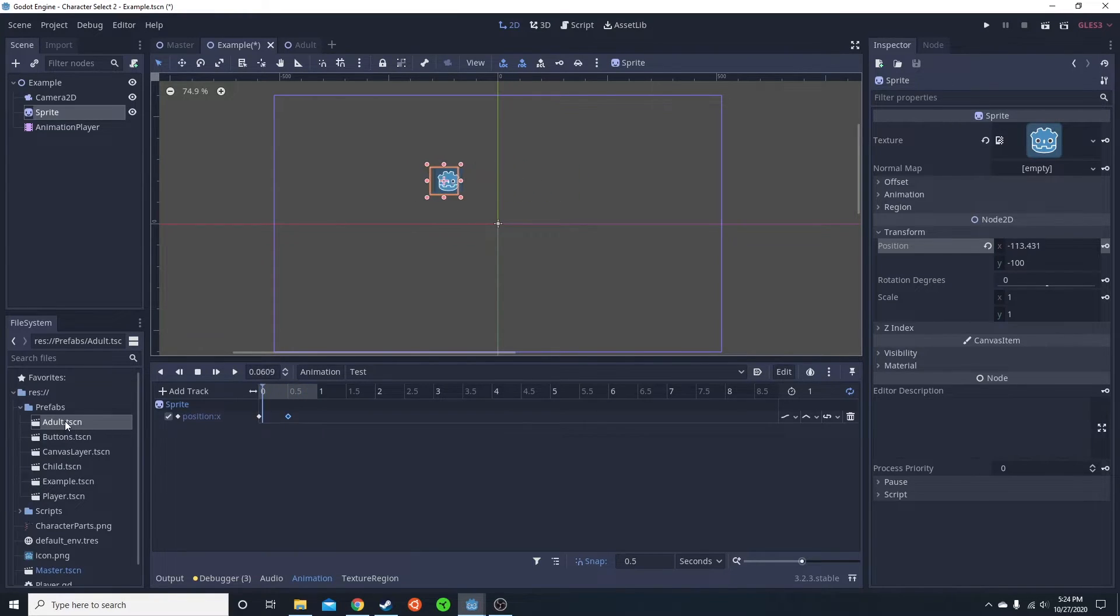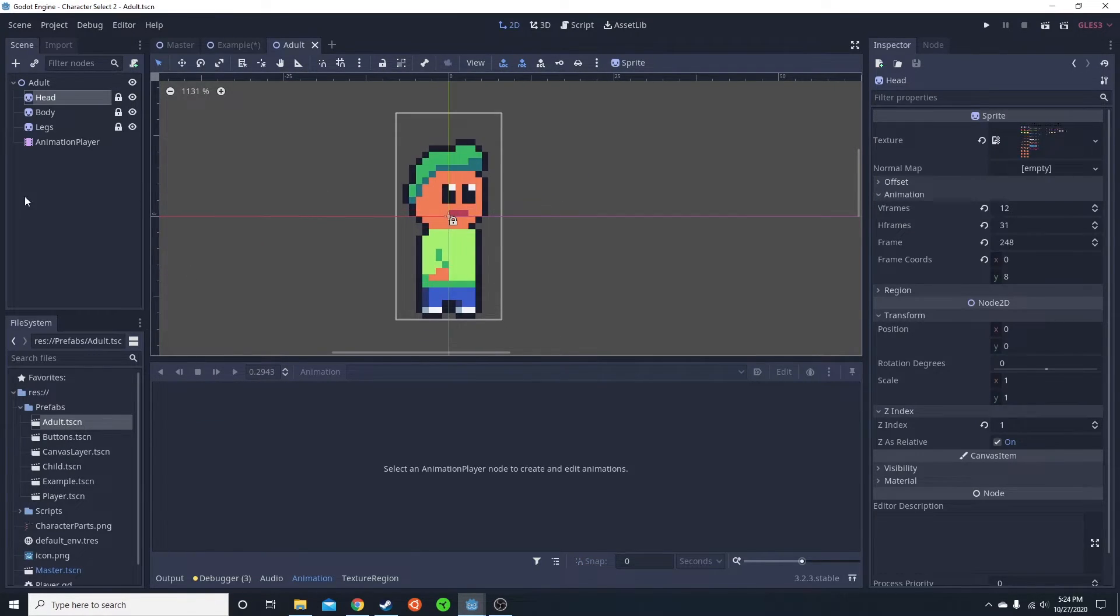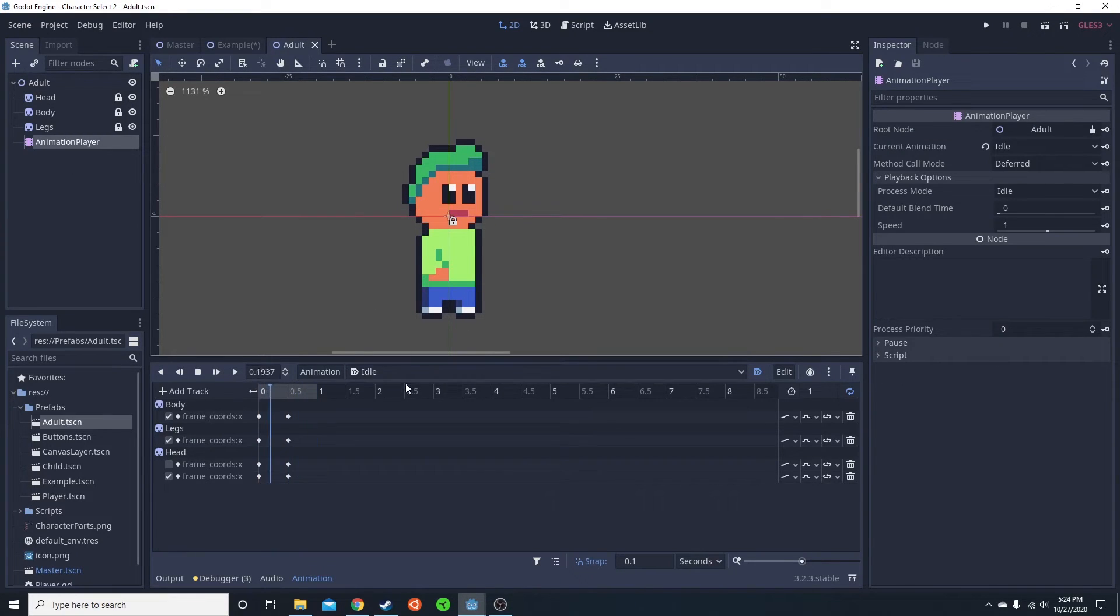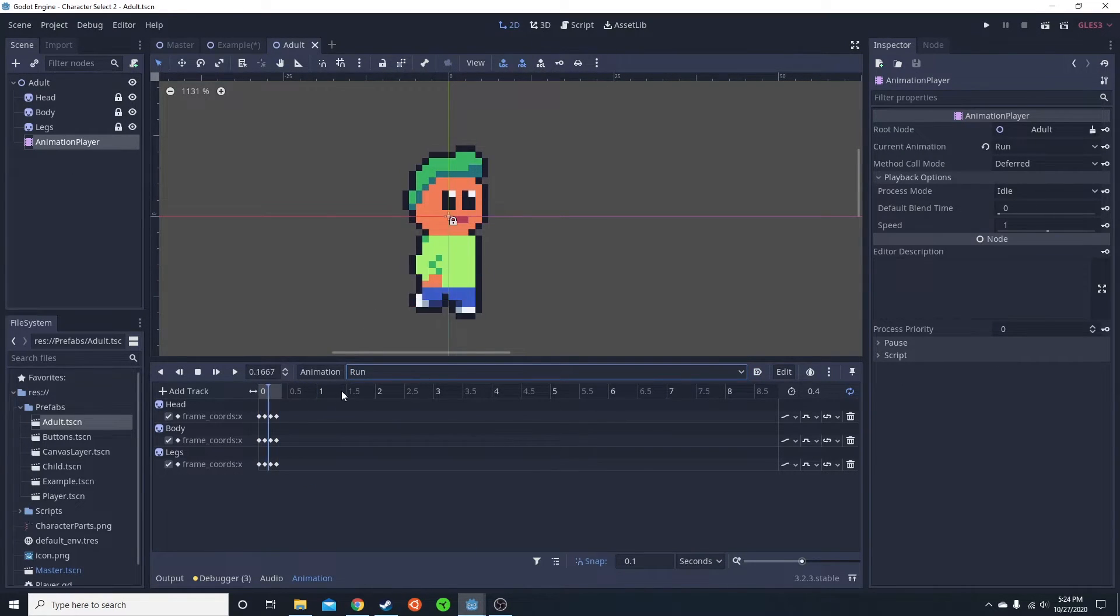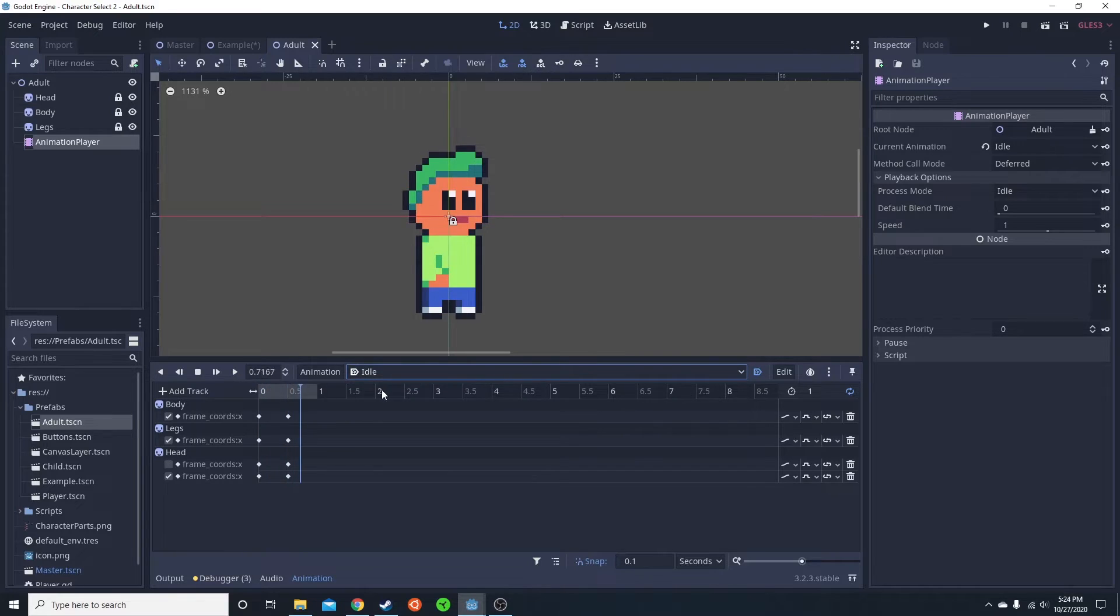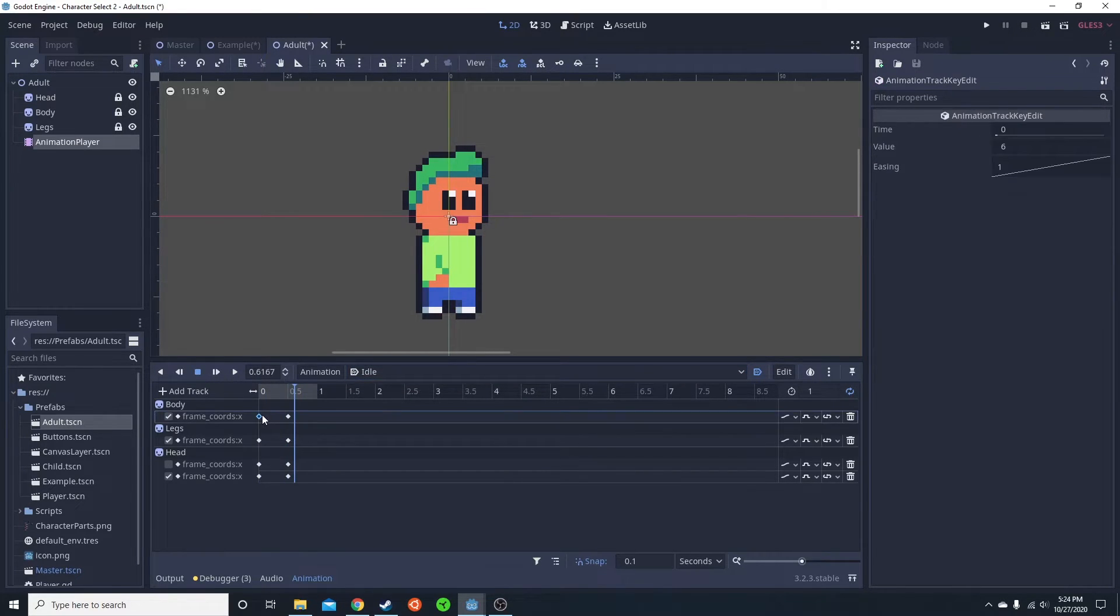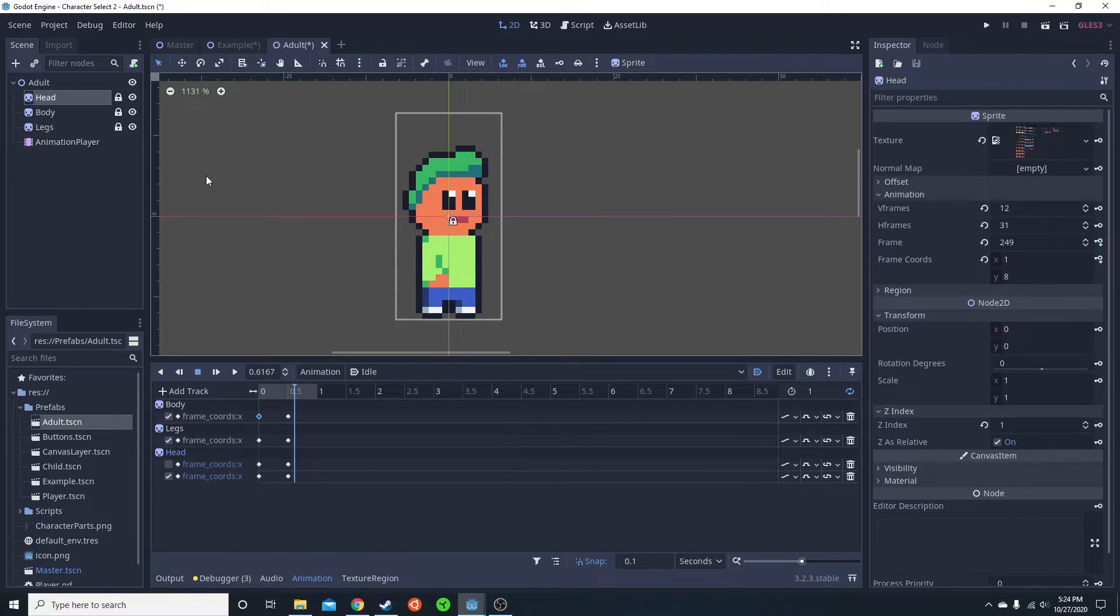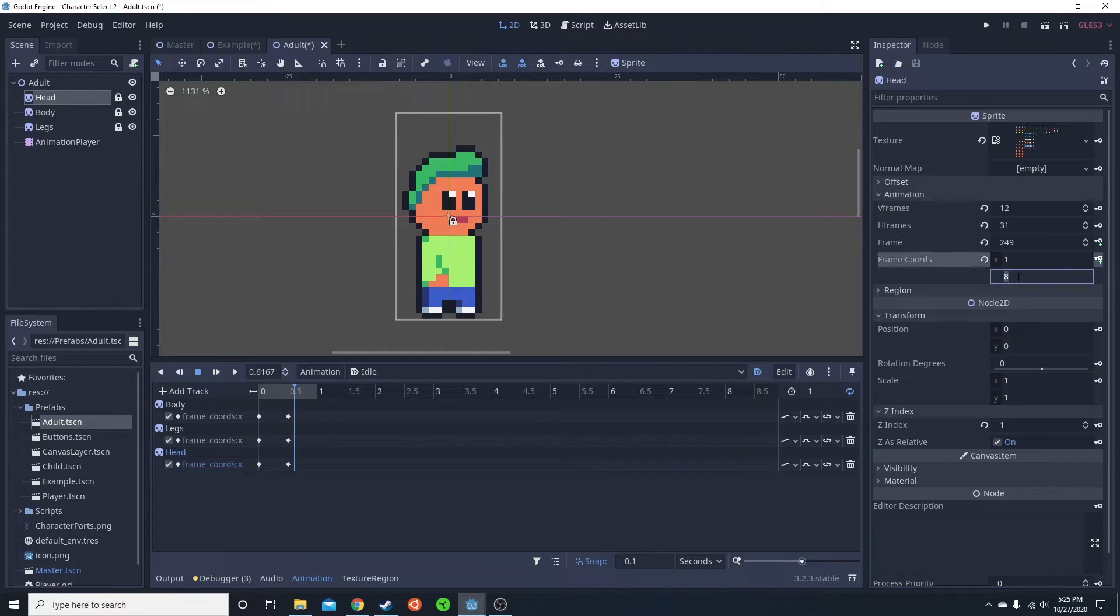So in here, I have an idle scene. I have an animation idle and an animation run. Let's go with the idle, because it's more simple for now. And this is only animated in the x-axis. So that means his head, his legs, whatnot, are only going to change in the x-axis.